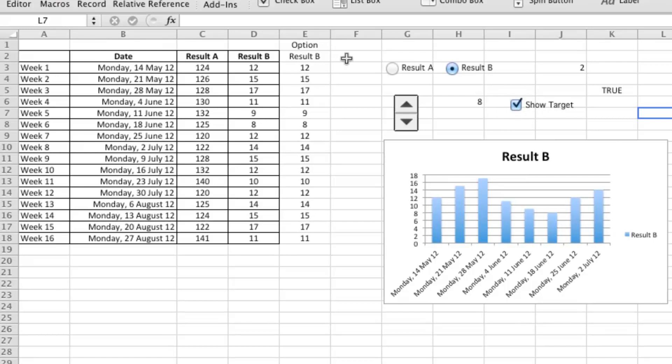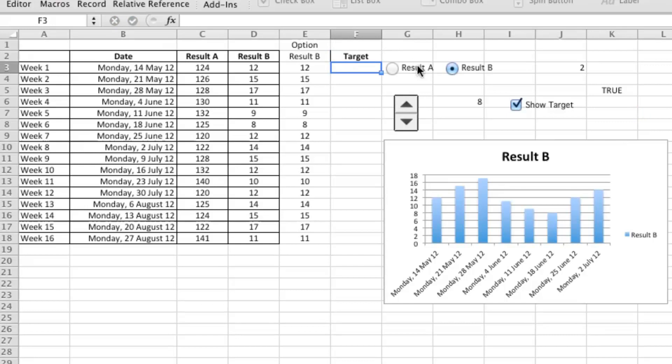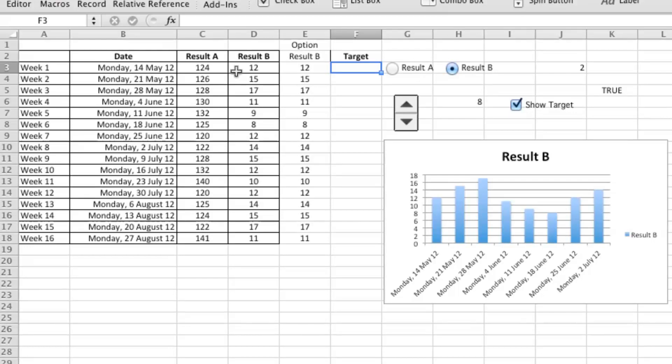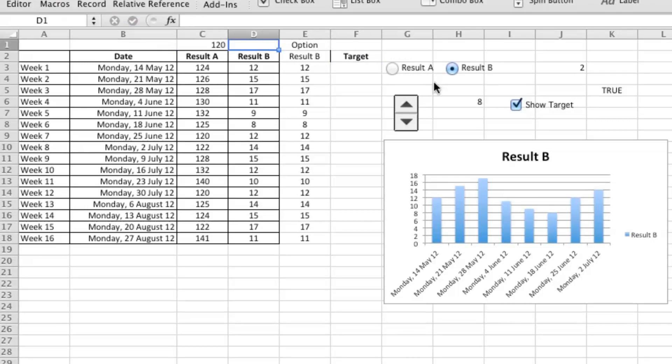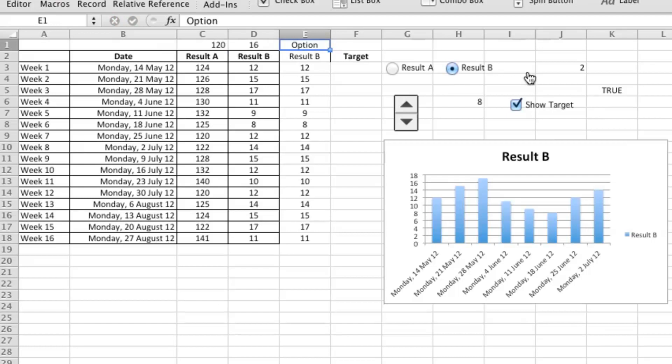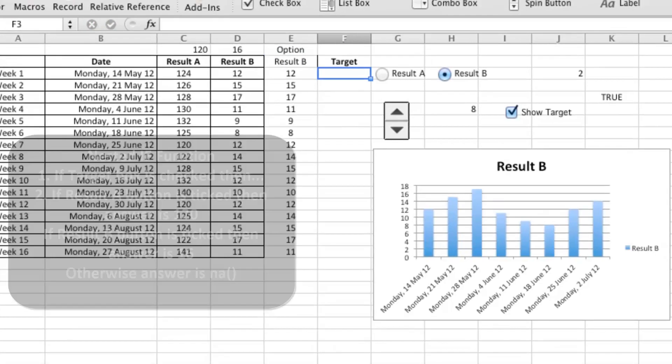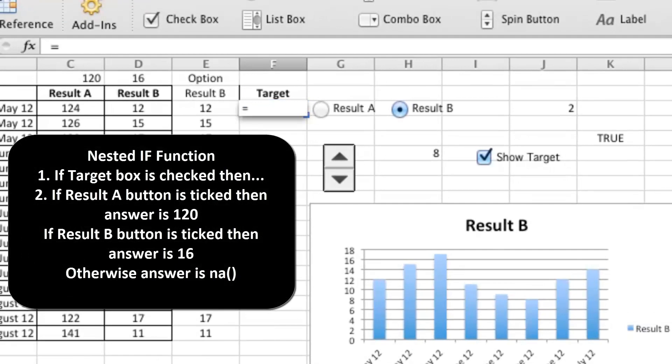Now what I want to do is write another if equation that brings up a target whether we've checked the box. Unfortunately, it's not that simple. I also want to choose an appropriate target depending on whether we choose Result A or Result B. So I'm going to put 120 as a target on this one and 16 as a target on that one.